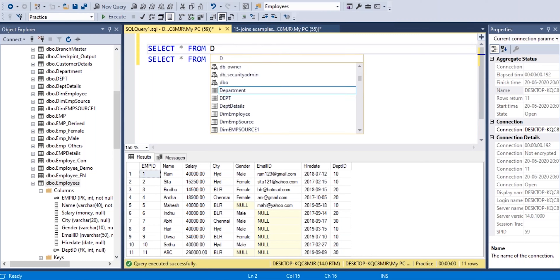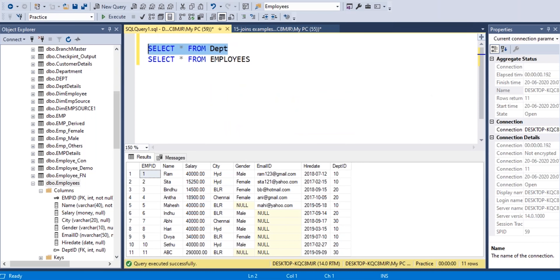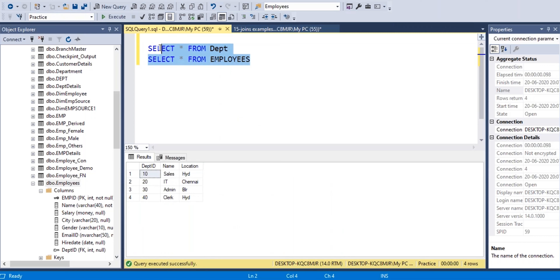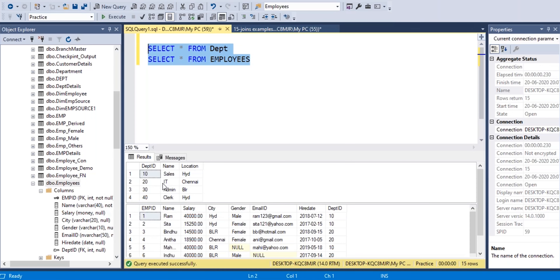By using SELECT statements, each SELECT statement can read from a different table. We have a department ID, name, and location in the department table, and employee details along with department area in the employee table. When we read data using SELECT, department table is separate and employee table is separate. Up to now we read data from individual tables. We also learned set operators, where we can combine multiple SELECT statement results into a single result.